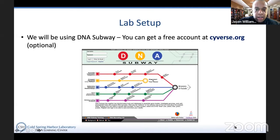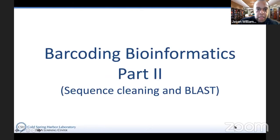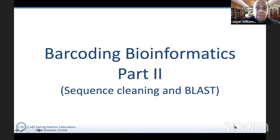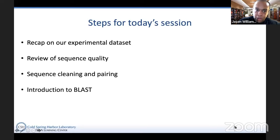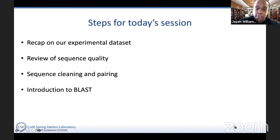You'll want to go to DNA Subway, which you can Google or go to cyverse.org. We recommend you get an account, but it's not required — if you get an account, your work will be saved, but you can also follow along using a guest account. This episode is all about sequence cleaning and BLAST. The steps we'll cover: a recap of last week, sequence quality, experimental design, sequence cleaning and pairing, and an introduction to BLAST.